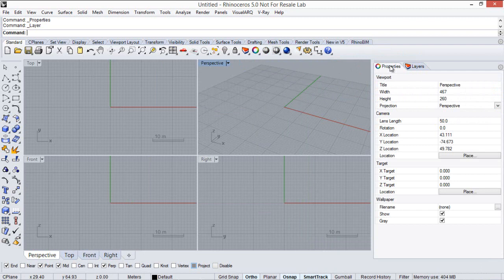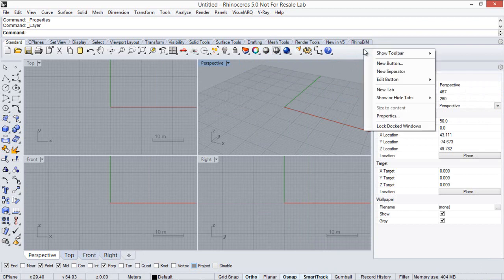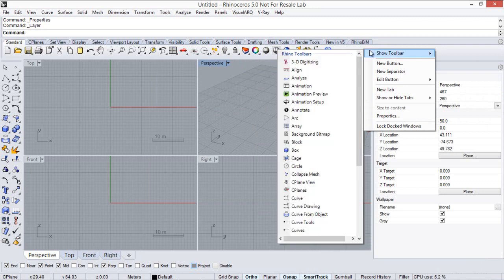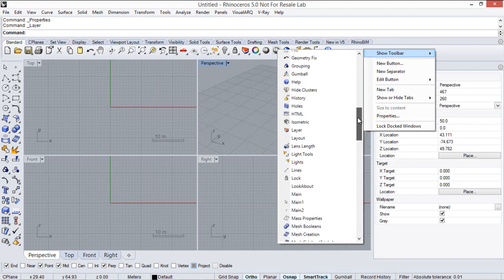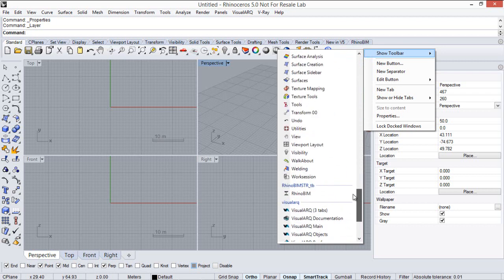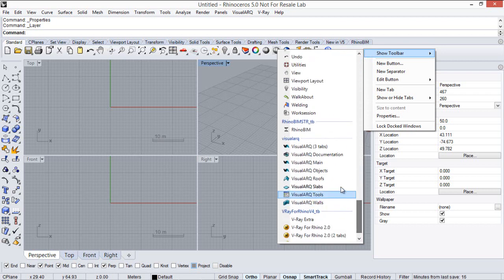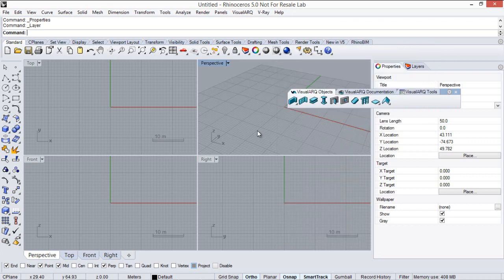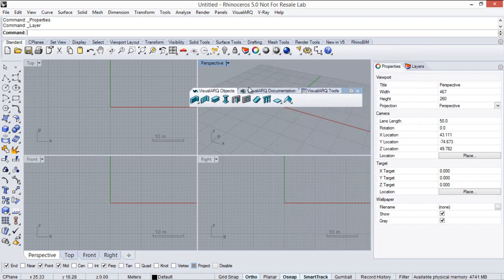In case visual art toolbars do not appear in the interface, we can load them by right-clicking on the grey area of the toolbar, select Show toolbar, and we can search for the visual art toolbar that we will find at the end of this list. If we select this option, which already arranges the main visual art commands in a single toolbar with three tabs, we can just dock it up there.